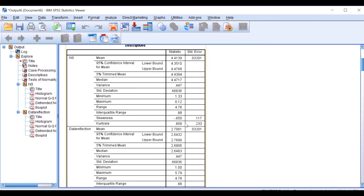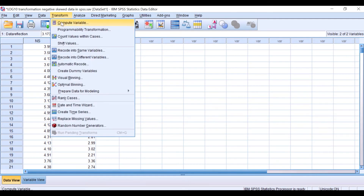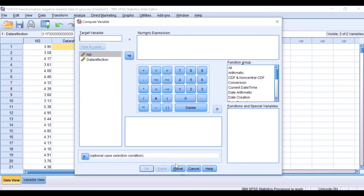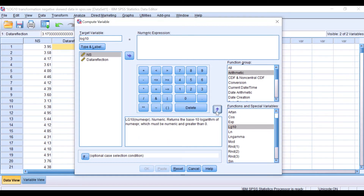We have finished the first step — data reflection. Now the data are ready to perform log10 transformation. To do log10 transformation, click on Transform > Compute Variable, reset, and name the target variable 'log10'. Click on the Function Group, select Arithmetics, choose log10, and move it to the Numeric Expression. We are going to apply log10 not on the original data but on the reflected data.